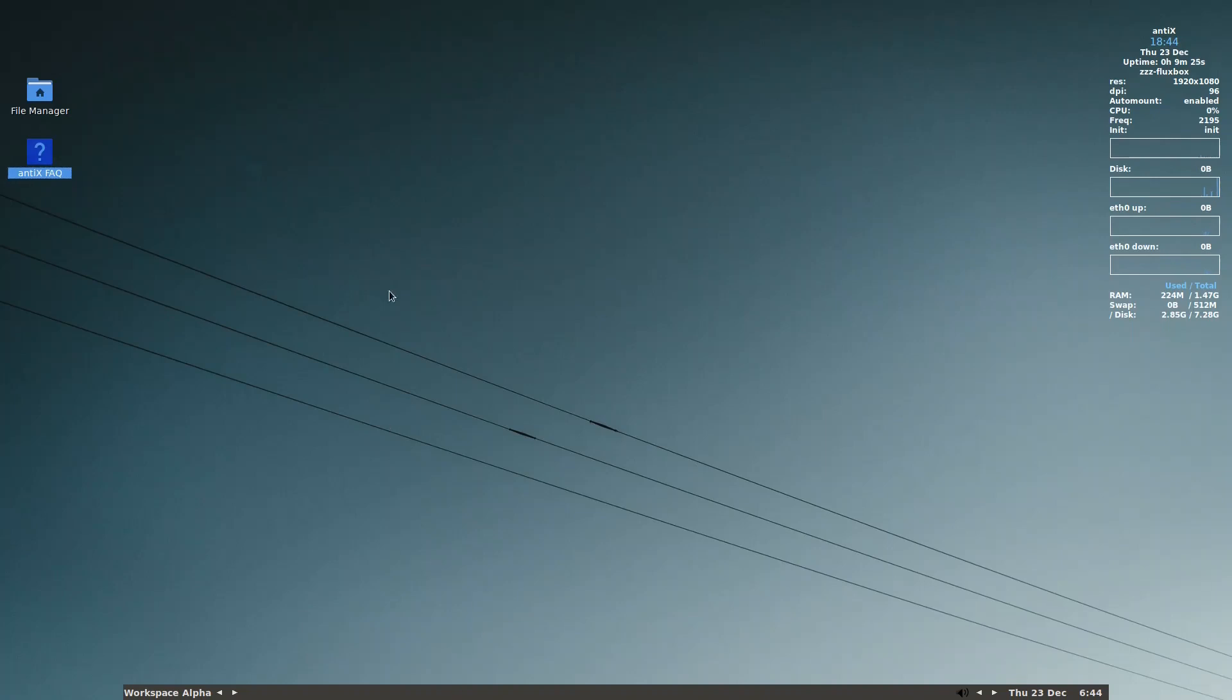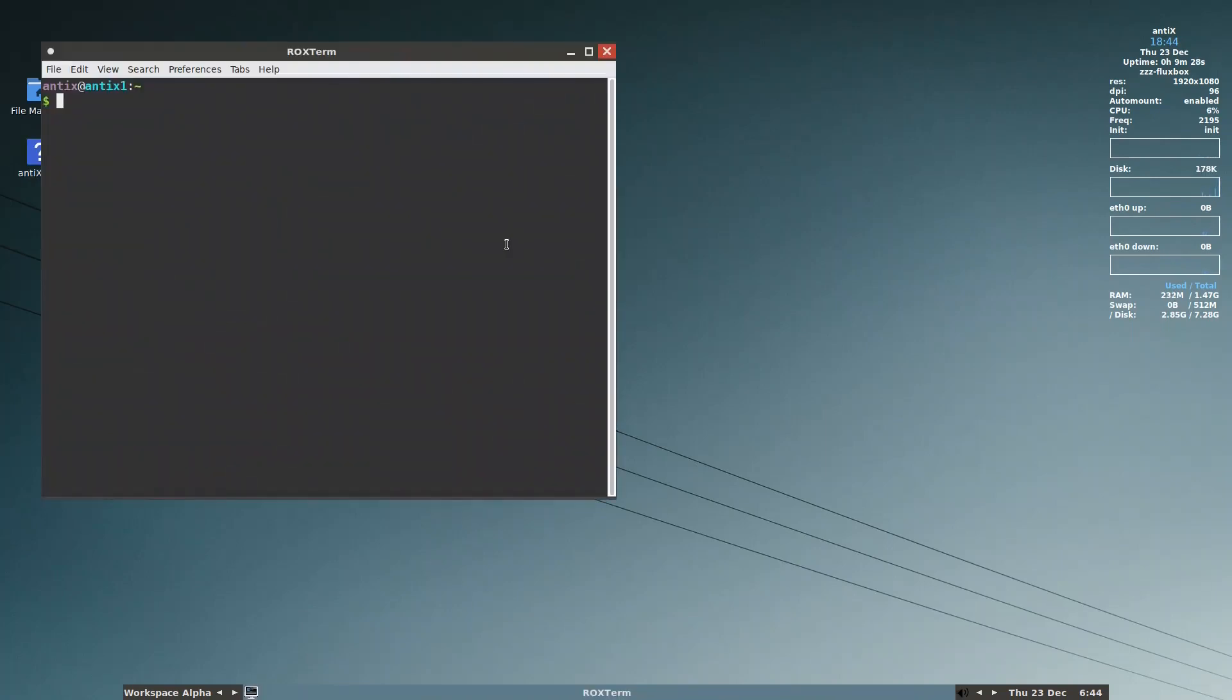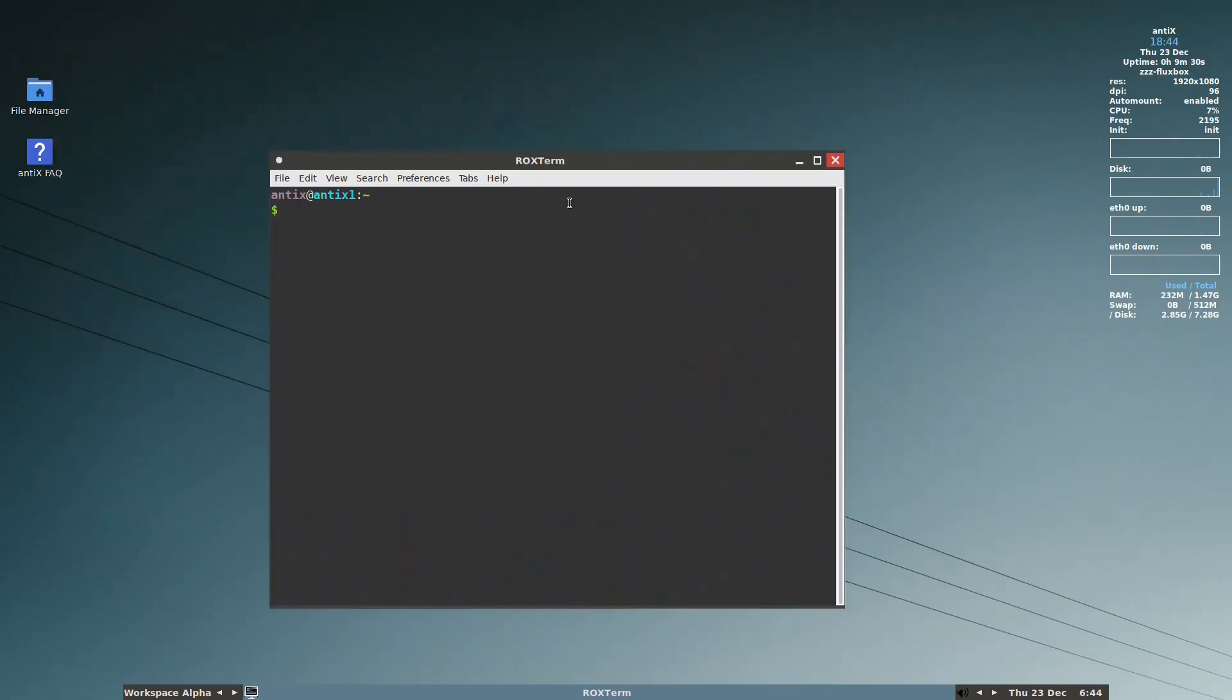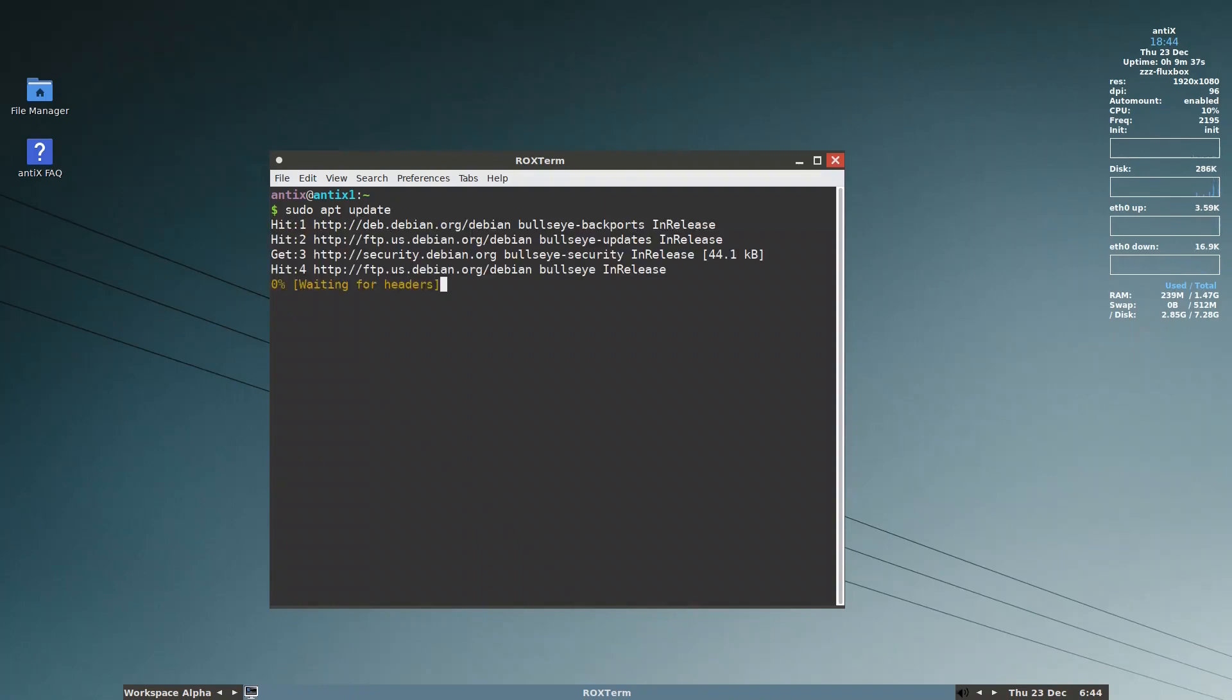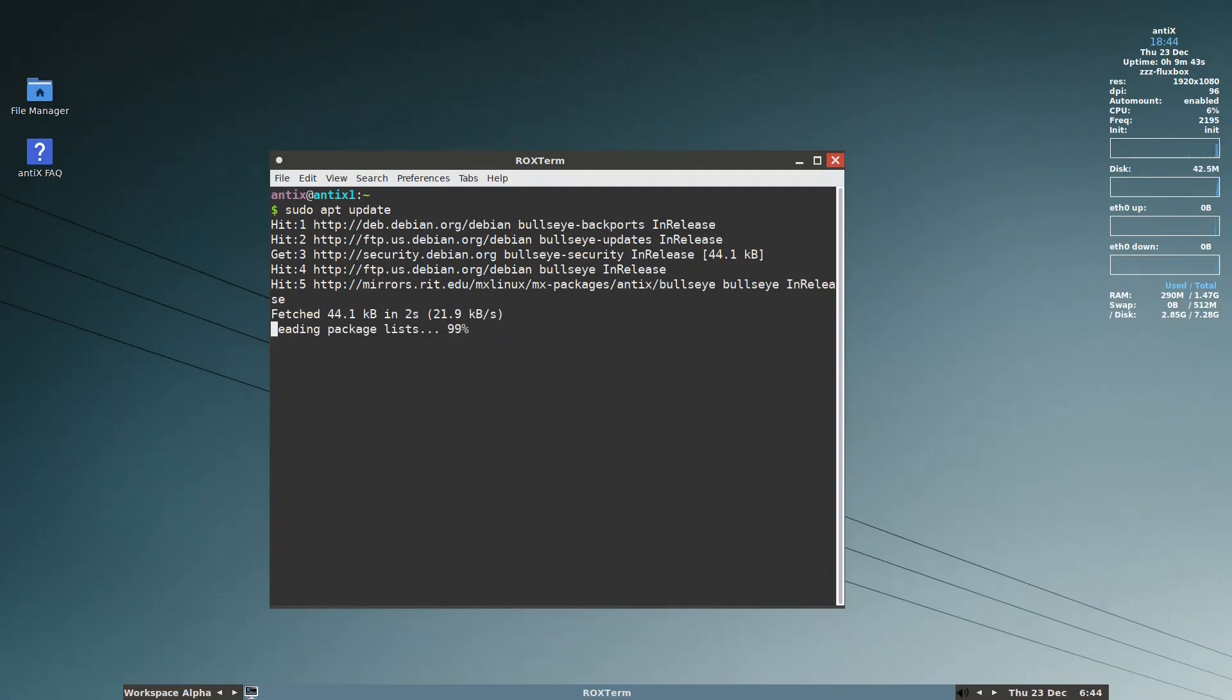So first of all we go to the terminal. We update first. I already updated it so it will not take time. Okay, finished.